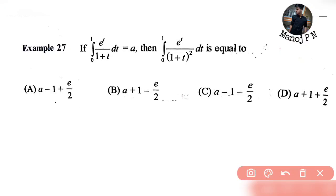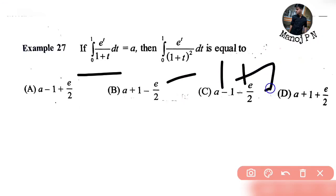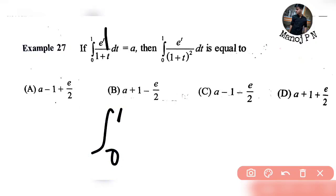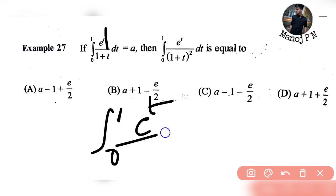This is the same form. What does it do? We integrate the second time — (1 + t)² in the denominator. Let's start. A is equal to the integral from 0 to 1 of eᵗ divided by (1 + t) dt.